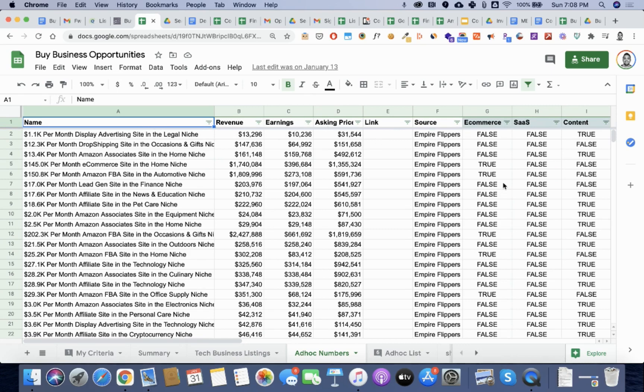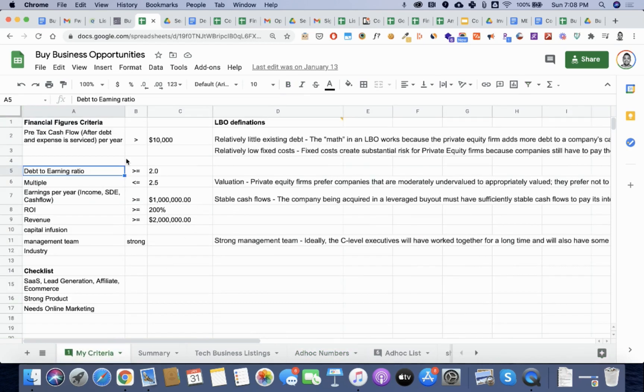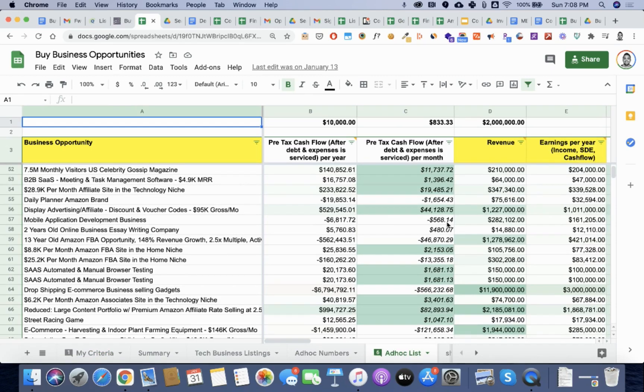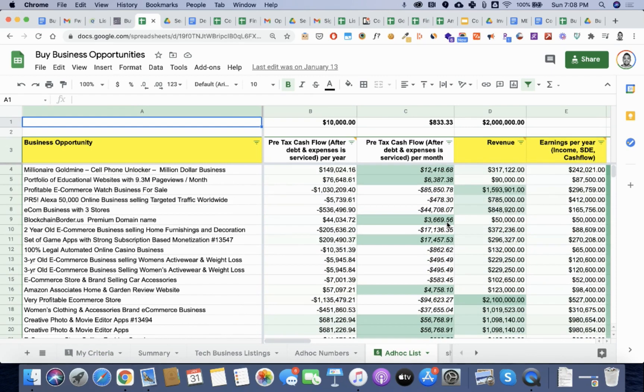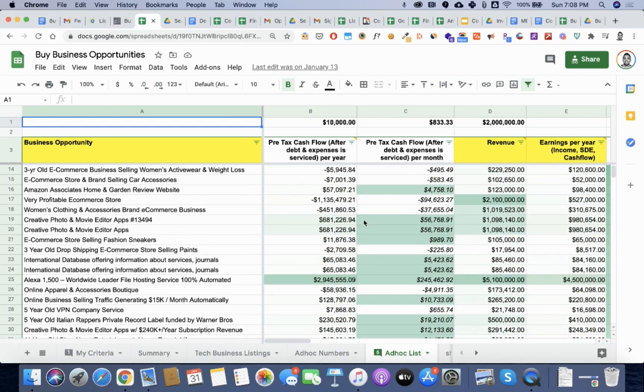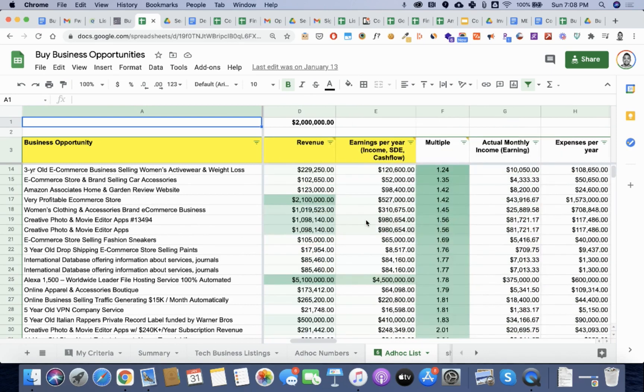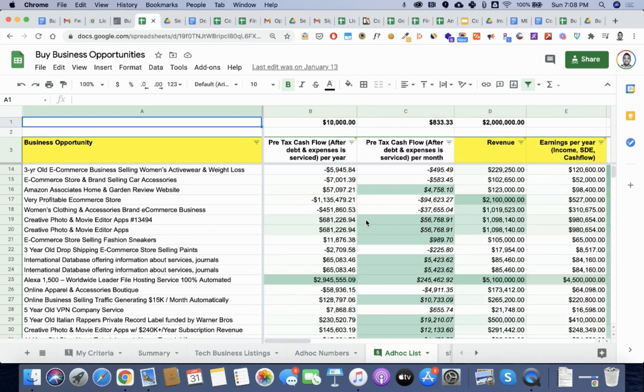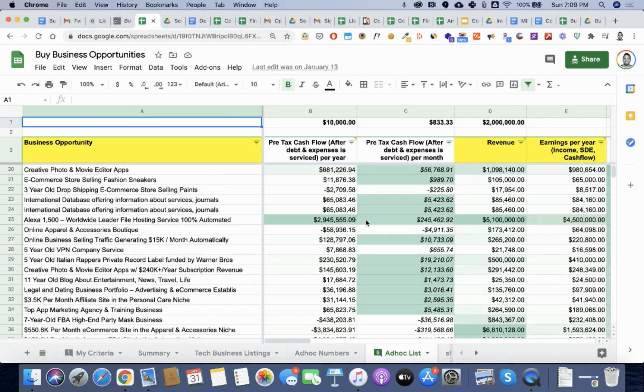And so with additional calculation, I was able to identify certain types of businesses and even going against the criteria, the debt to earning ratio of greater than 2.0, earnings a million or more, multiple 2.5 or less. I was able to have my spreadsheet pull out the ones to go after. And here you can see all the ones in green were the ones that I specifically felt were perfect for me and went to the next step.